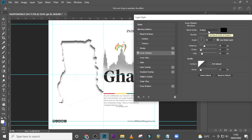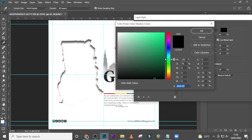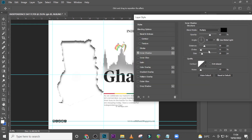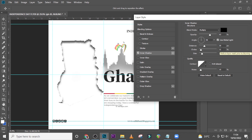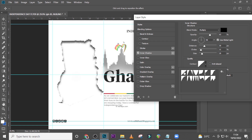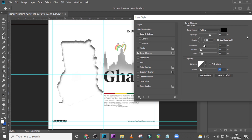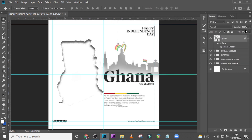Double-click the layer and go to Inner Shadow. Set the blend mode to Multiply, color to pure black 000000, opacity to 63, angle to 90. Set the distance to 30, choke to 11, and size to 29. Click the contour and choose this particular one, set the noise value to 10 percent, and click OK. Just like that you get something quite beautiful.